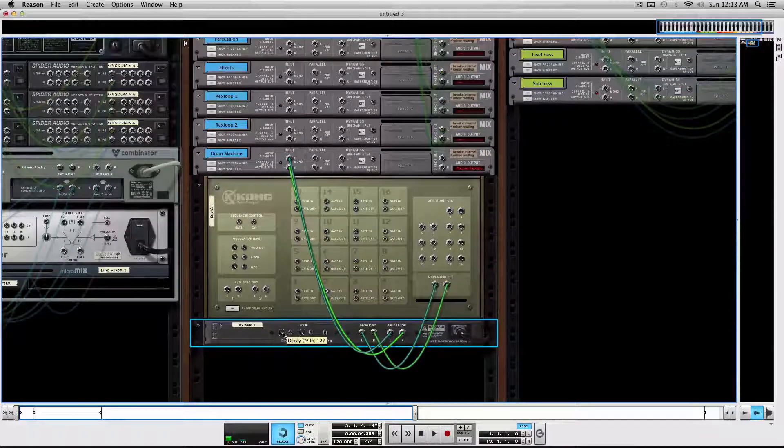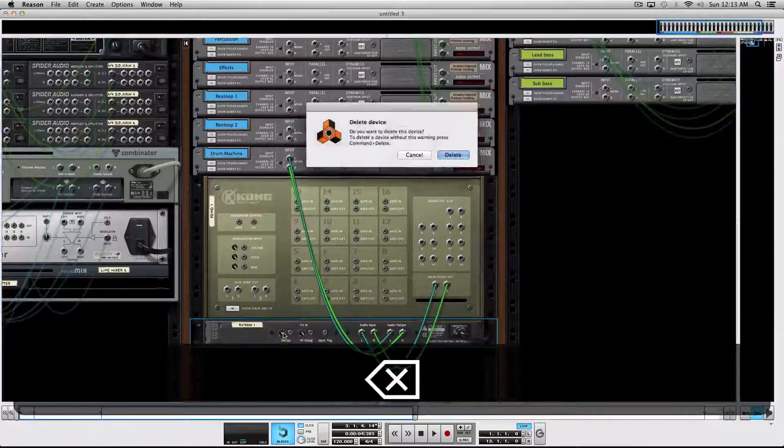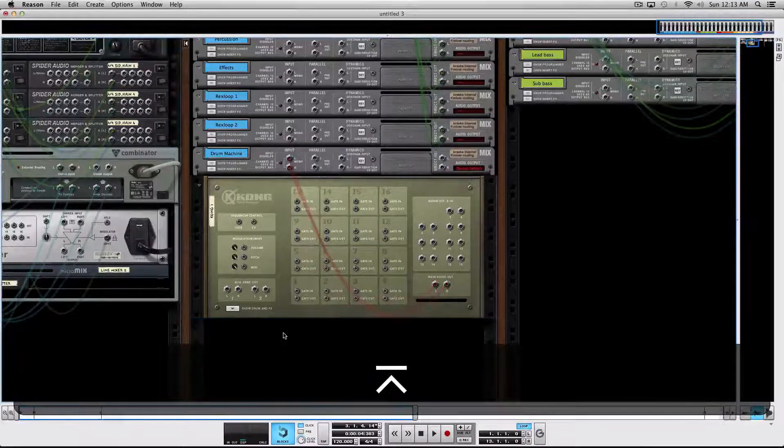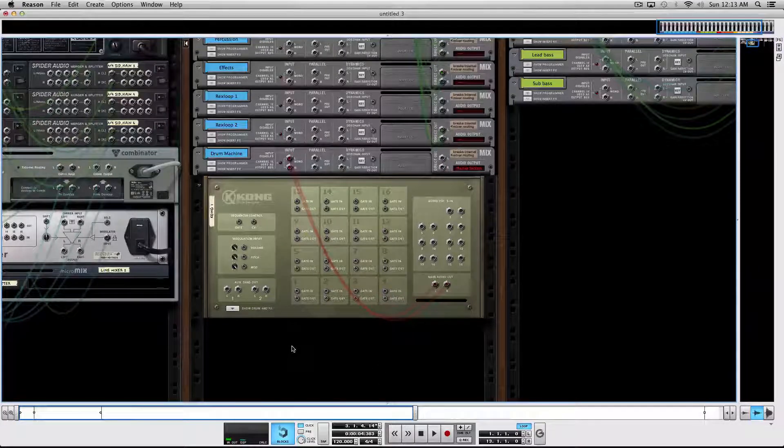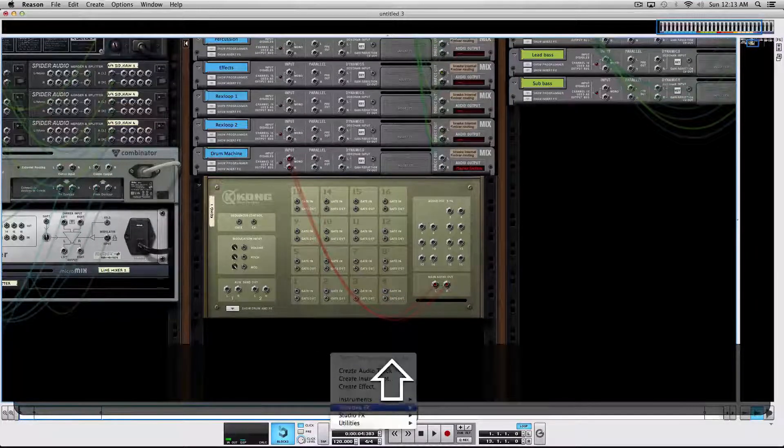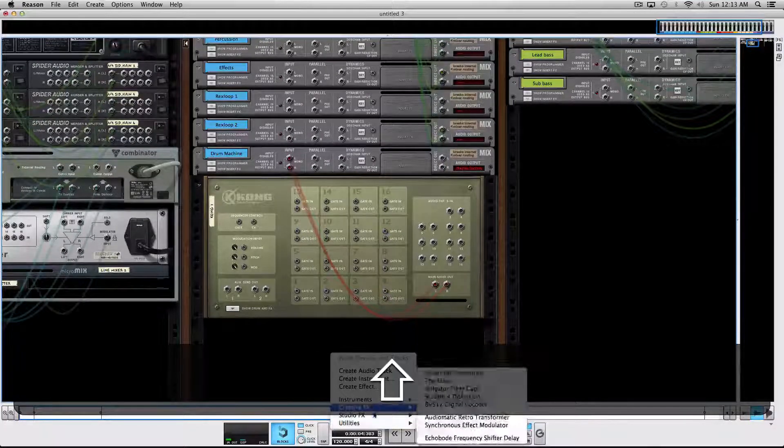Now let's say I don't want to do that. The way to do it is you press Shift and then instantiate your reverb.